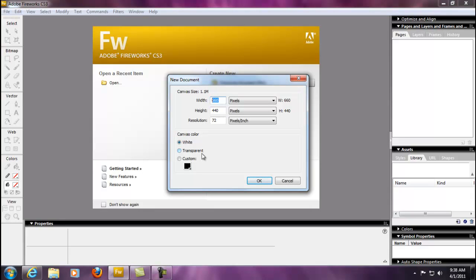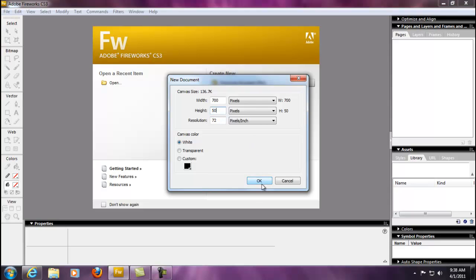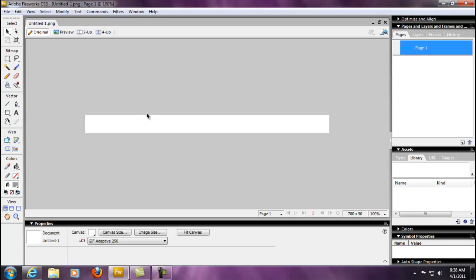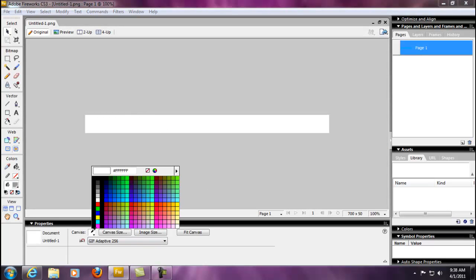First of all, we're going to start with the canvas here. I'm going to make this probably seven hundred by I guess fifty would be good enough. That should give us a long strip there. Most of the time I like for my canvas to be transparent in the back.